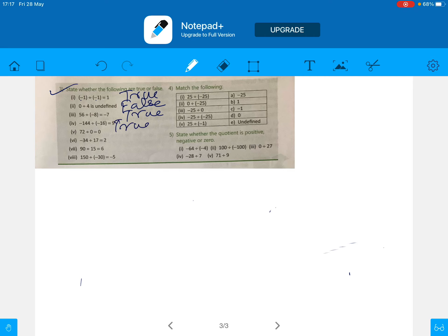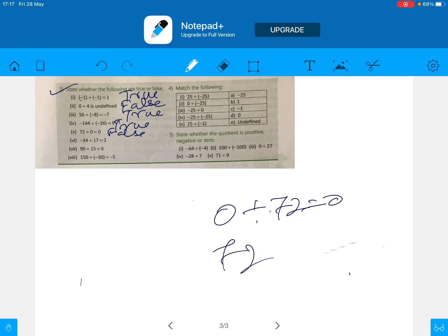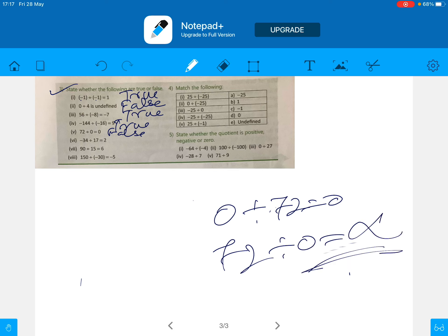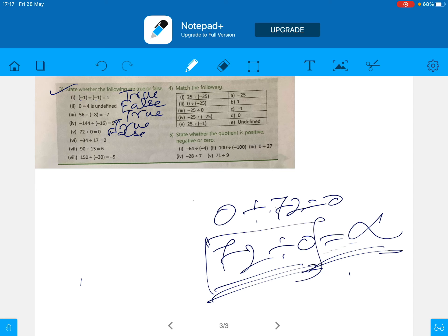Statement: 72 divided by 0 is equal to 0. This is false. Because 0 divided by 72 equals 0, but 72 divided by 0 is not equal to 0. 72 divided by 0 is equal to infinity — it is undefined. This is undefined.